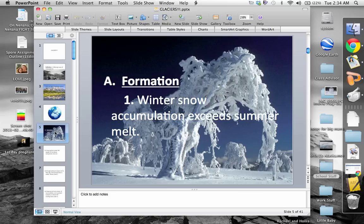The formation is pretty simple and breaks down into a few easy steps. First, winter snow accumulation — the amount that actually falls — exceeds or is greater than the summer melt-off. So maybe we get eight feet of snow this winter, and only six feet melts off. Come next winter we'd have two feet to build on. As we get that buildup over time, we get old ice that accumulates and that's how it forms.